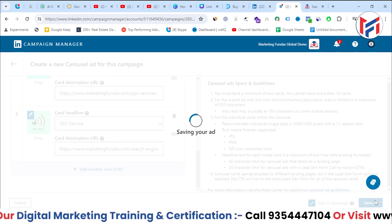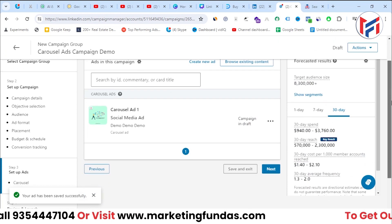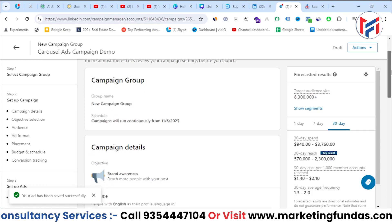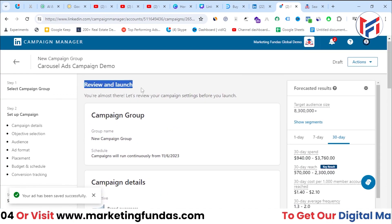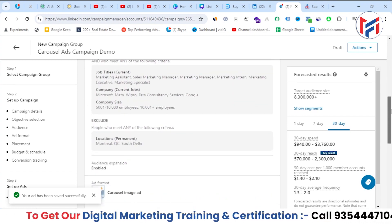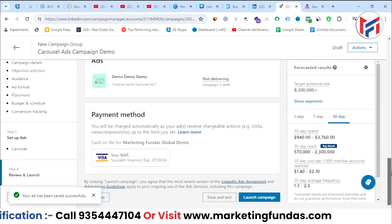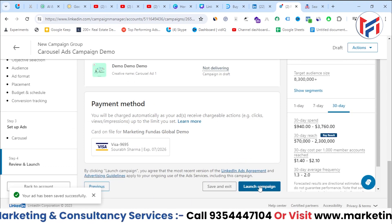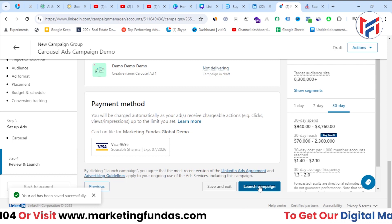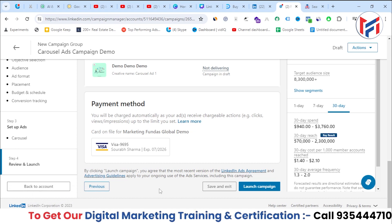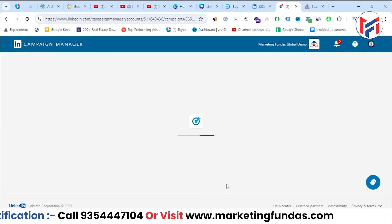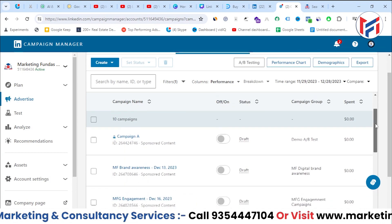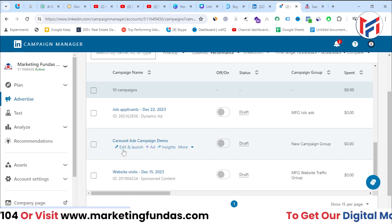After completing all cards, click the 'Save Ad' button and your carousel ad will be saved. You can see a summary of the ad. Then hit next — this is the last step where you review and launch your campaign. You can see all settings, targeting, customizations, and billing method here. Once confirmed, click 'Launch Campaign' and your campaign will be launched automatically.